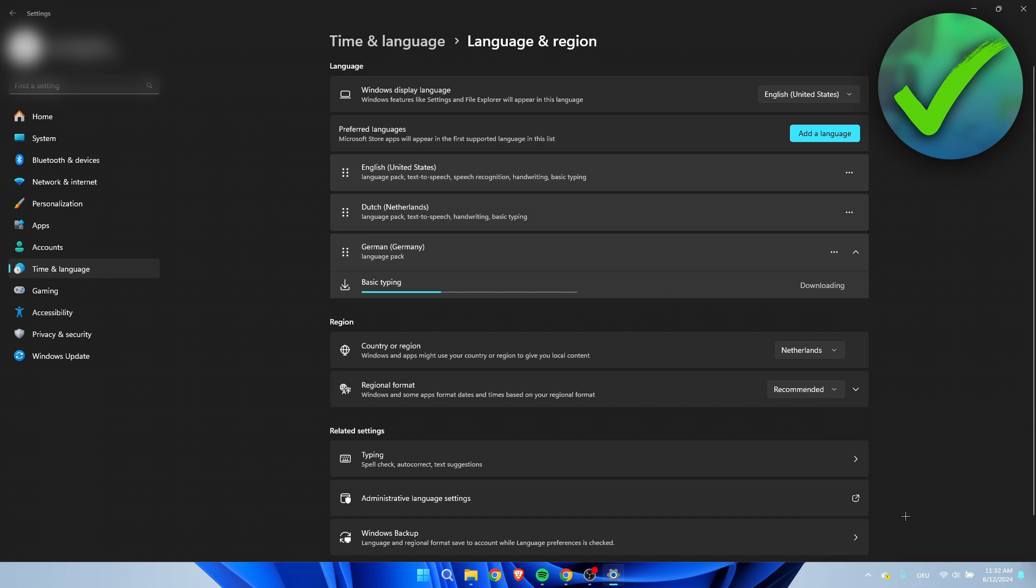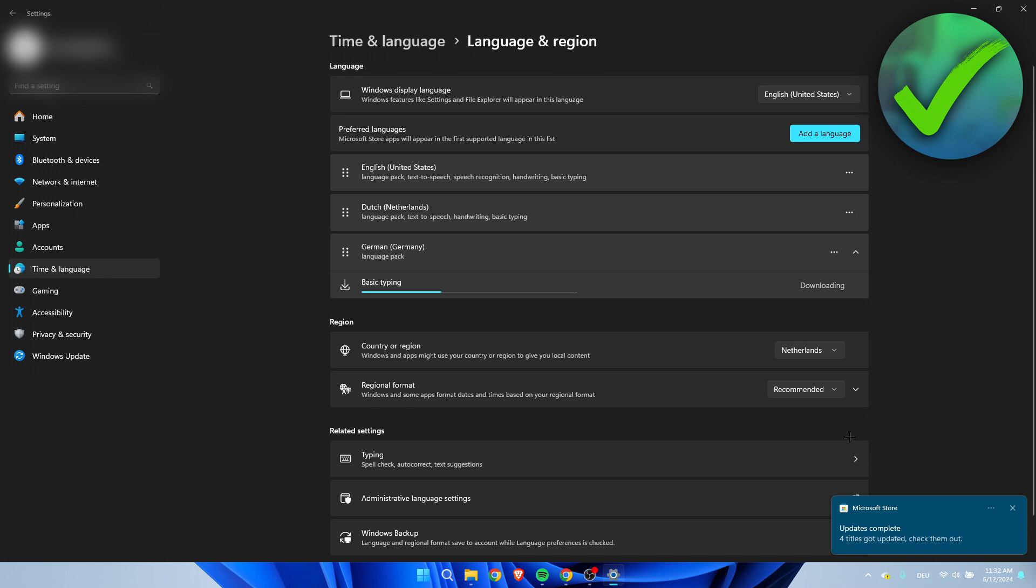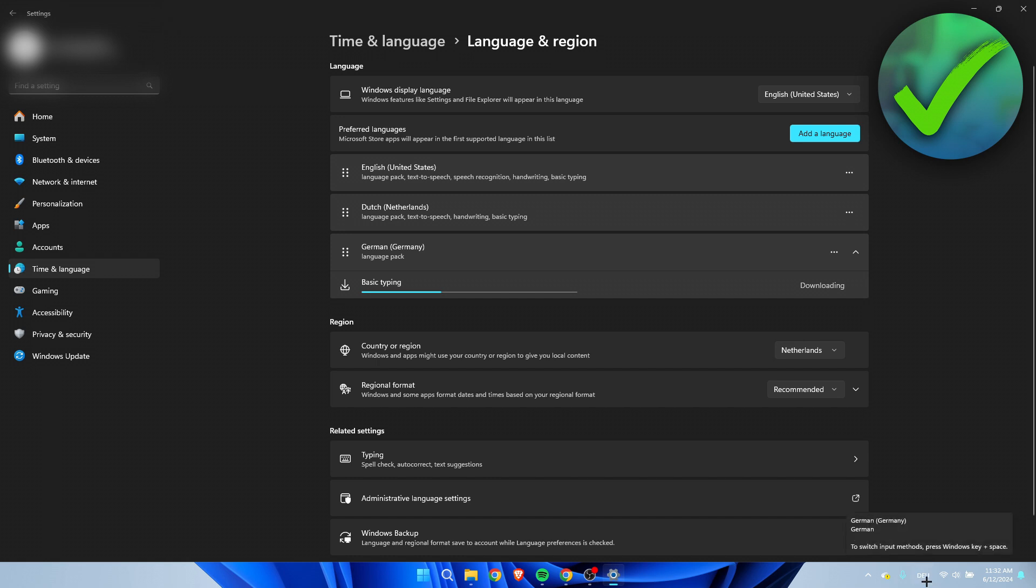And if you select this, then obviously you might have to wait for it to be done with downloading. But then you can simply just type in the German language on your keyboard. So yeah, that is pretty much it. That's how to change keyboard language in Windows 11.